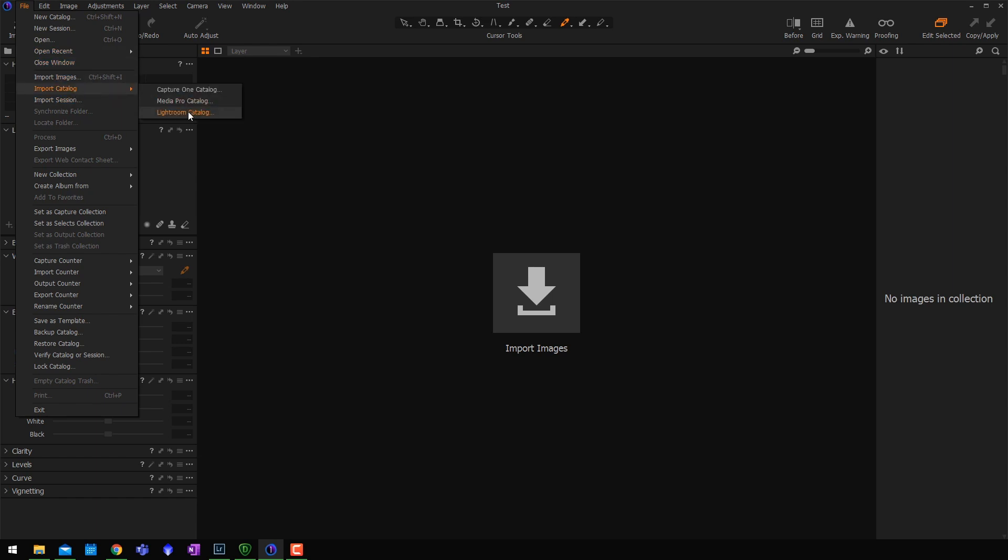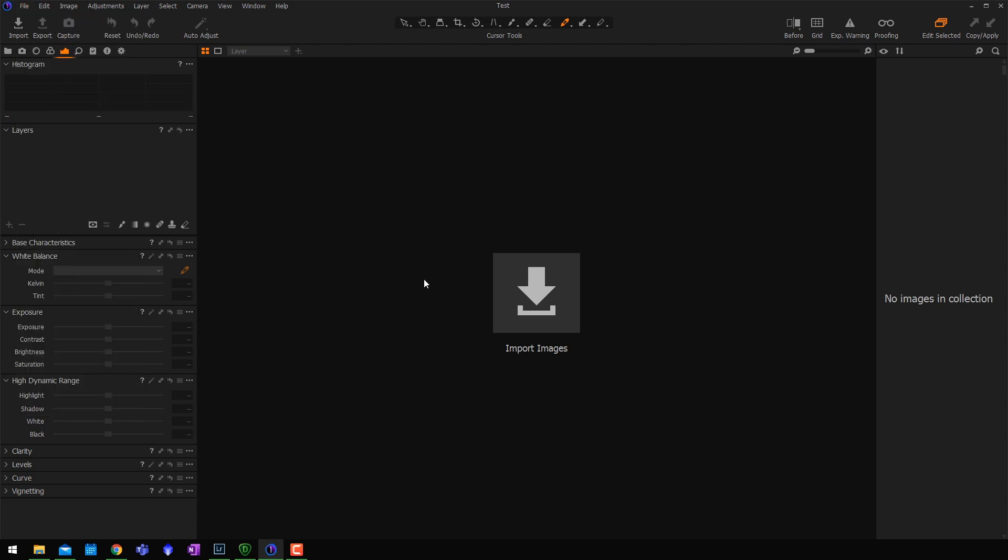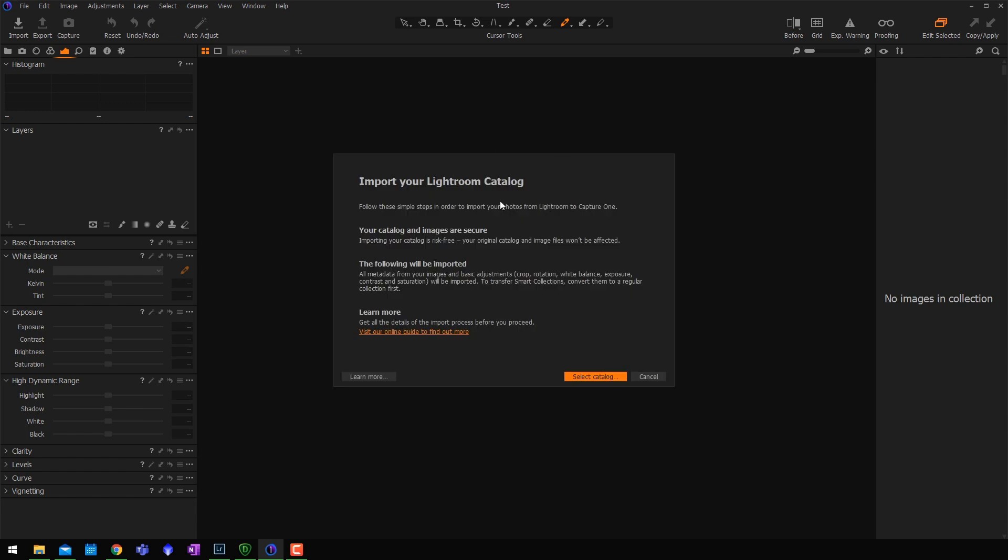I just made a little temporary one on my desktop that we're going to use today. You obviously could import your entire Lightroom catalog into Capture One if you wanted all of those images to be over there as well. All you got to do is go to file, import catalog, and Lightroom catalog. Side note, you obviously need to be updated to the latest version in order to see this button because it's a new feature.